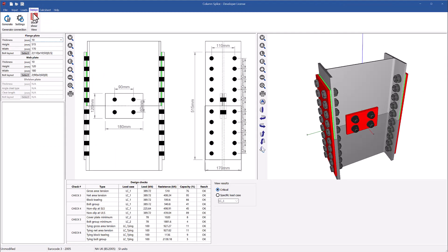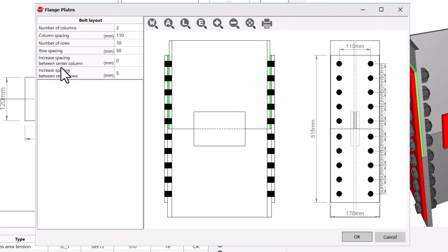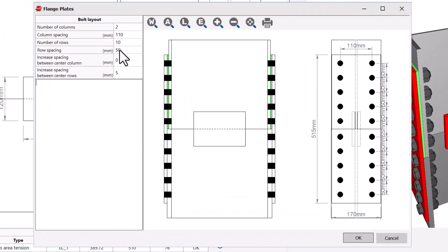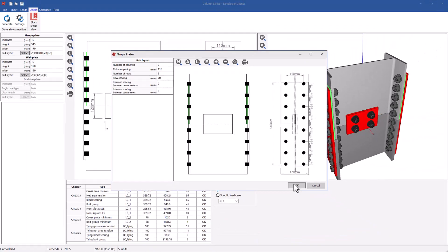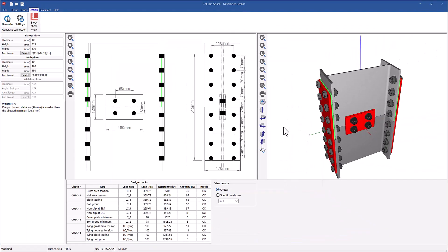Design. You can either enter your own connection details and let the program check it for you, or use the generate option to find a suitable solution that satisfies all requirements.